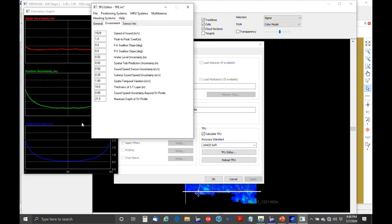Joe has done a lot of work figuring out the TPU editor and has learned some tricks to making it work well — you can talk to Joe if you need help. A question came up: if sound velocity is in meters per second, is the depth of the sound velocity profile also in meters? Yes, everything in here is in meters.